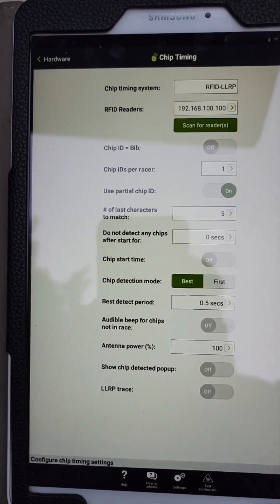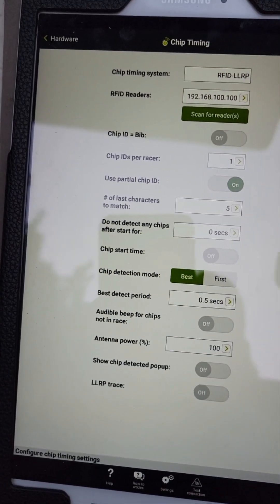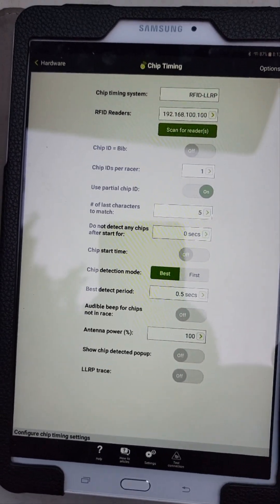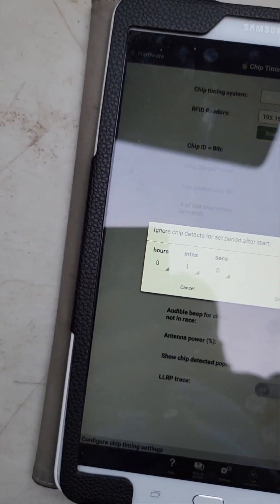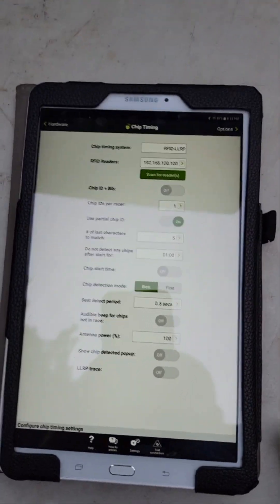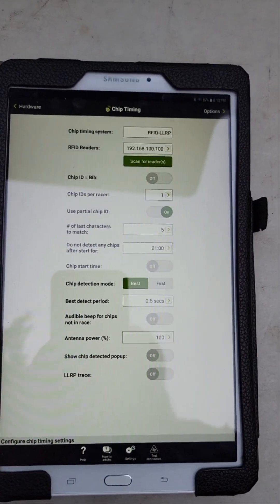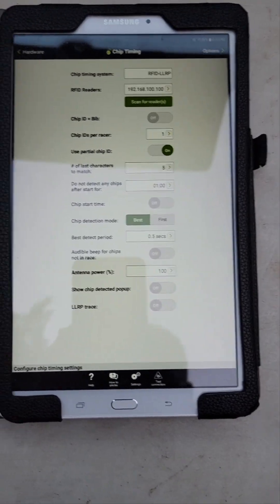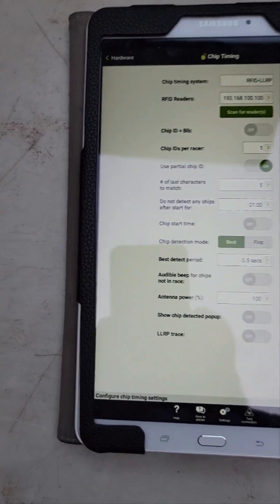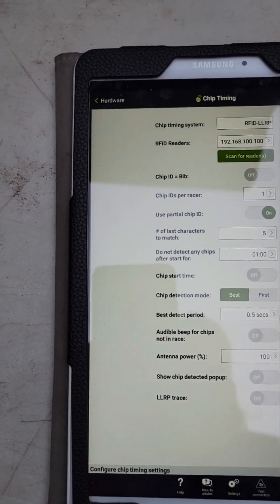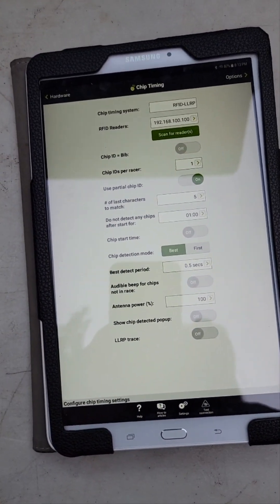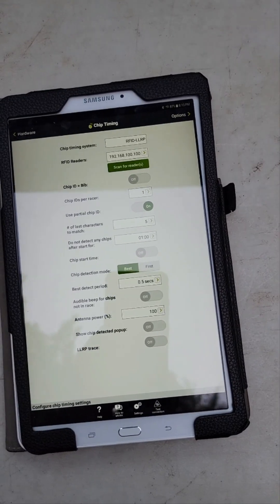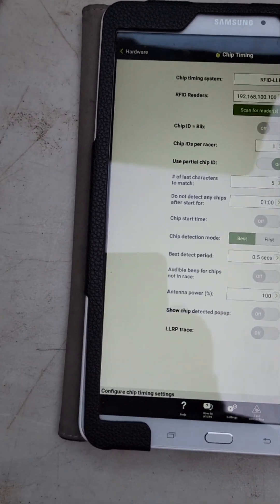Do not detect any chips after start for how long? This is the one where you want to set it for at least a minute, because you hit start and riders go off out of the gate, but Johnny forgot to tie his shoes so he's hanging around. If it's set for zero seconds immediately, you're going to have a whole bunch of people, their chips are going to start pinging and reading. So set that for one or two minutes, however long you think it's going to take to clear everybody through. It doesn't matter if you're doing more than one wave because it won't read those chips until the wave has started, so you're just looking at how long it takes to clear the wave out.